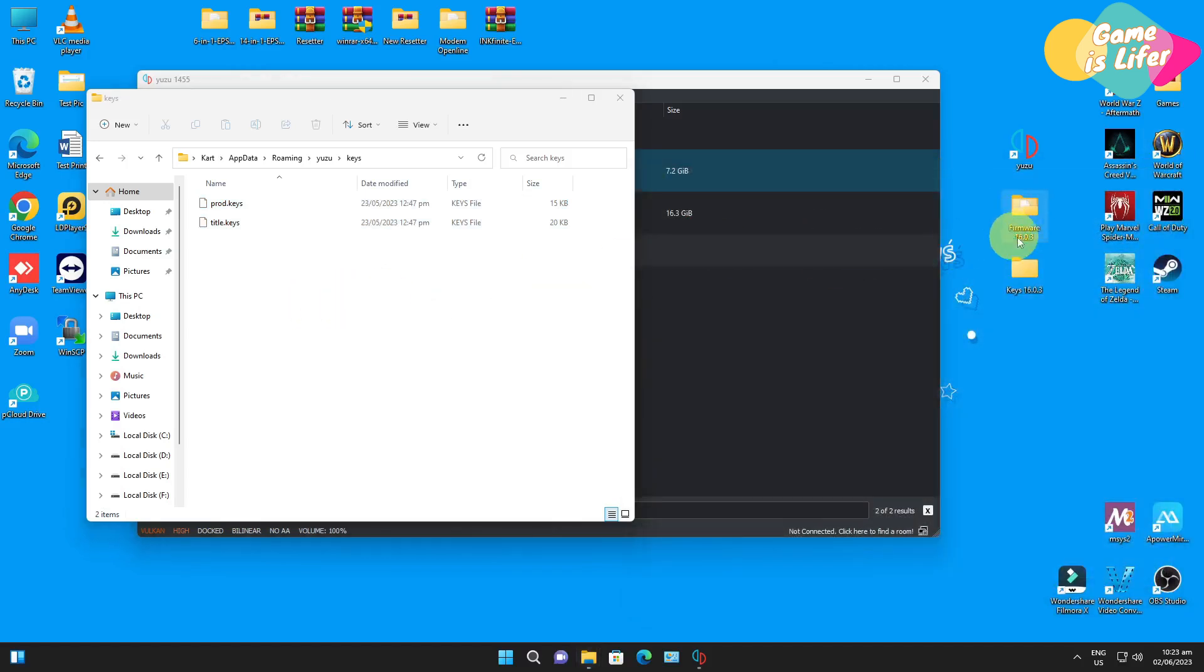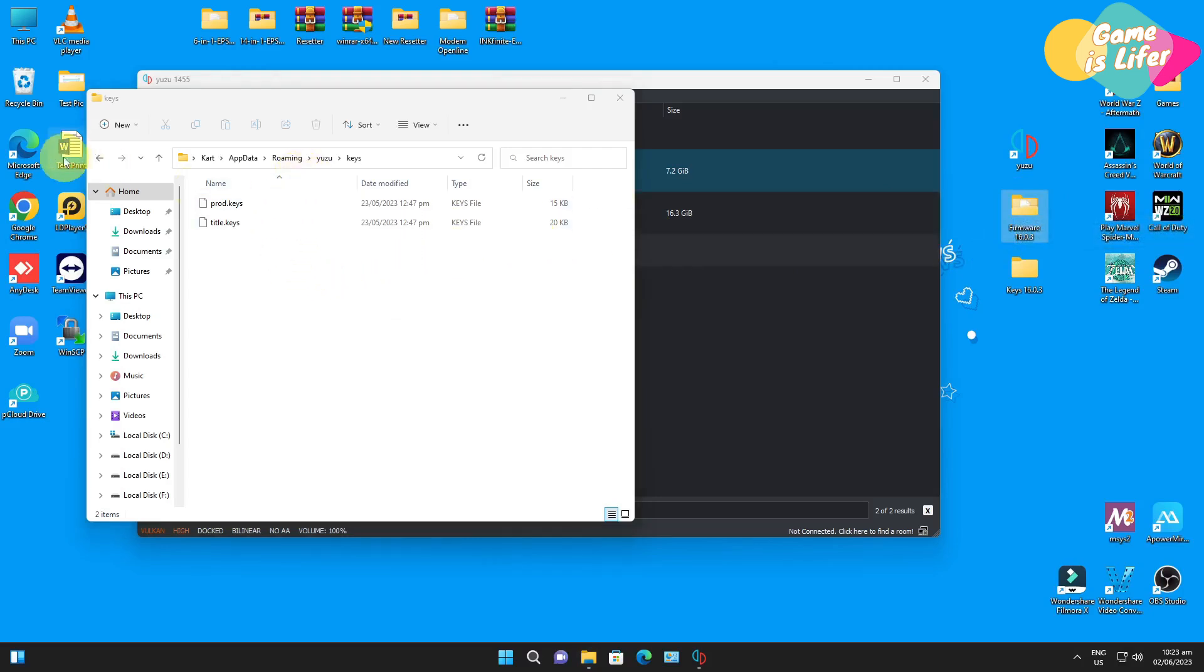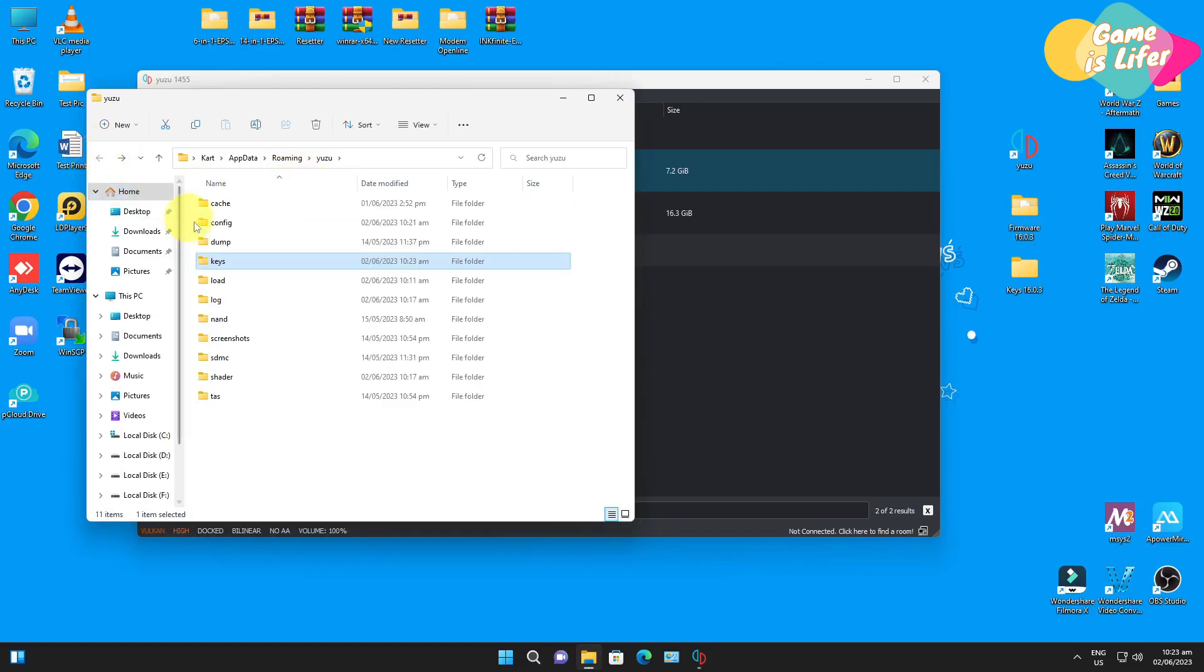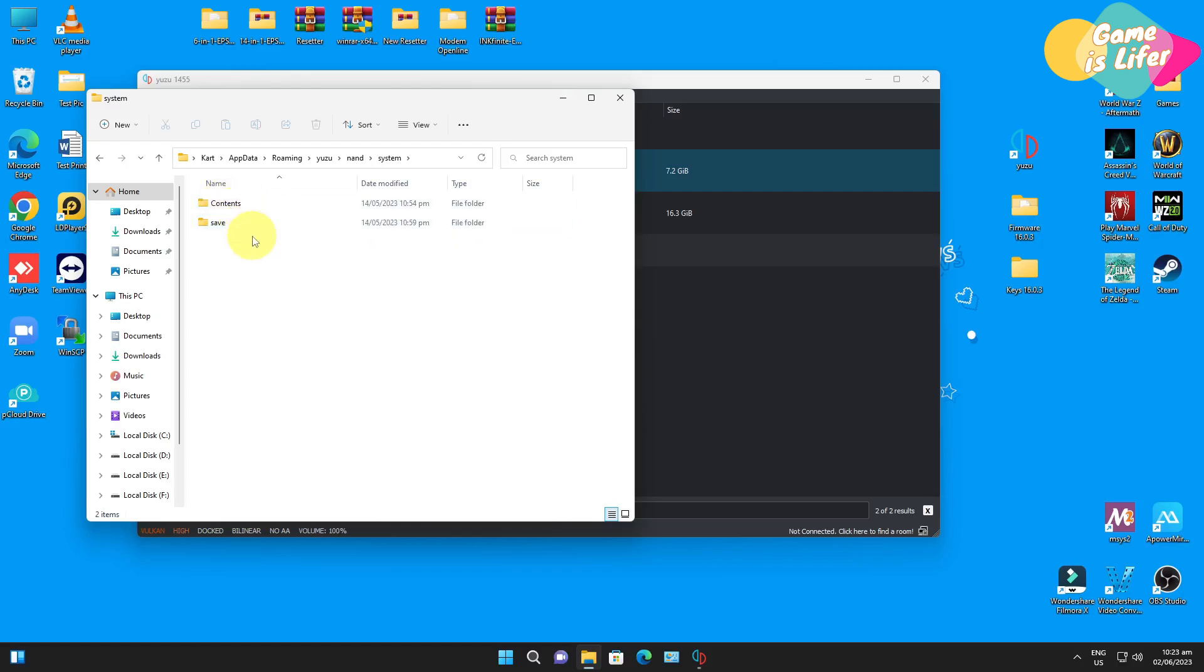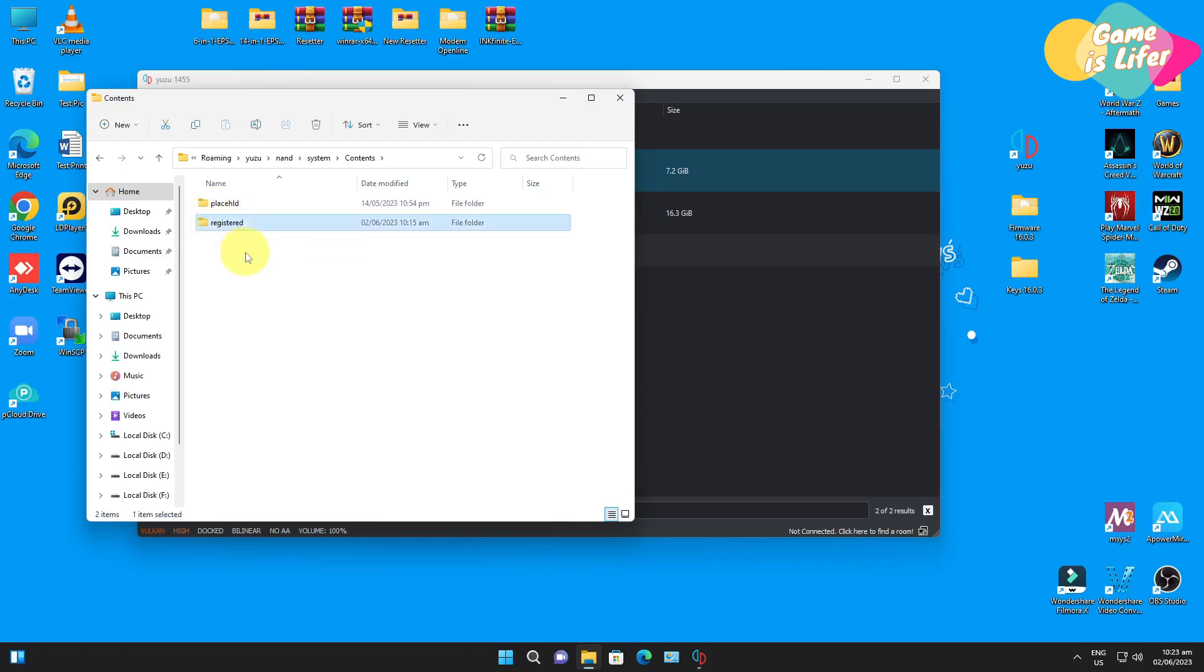After that we're going to update the firmware next. We have to go back to the main folder view and then look for the nand folder. Open this one and then select the system folder, and then select the contents folder and then go to the registered folder.